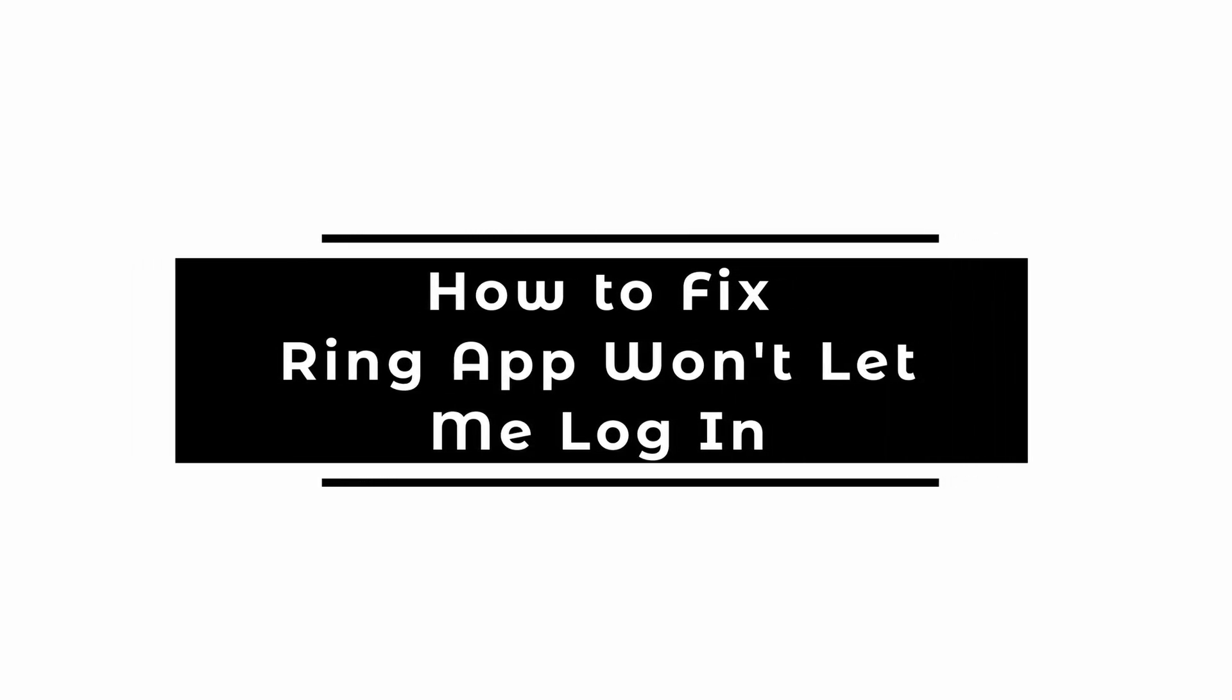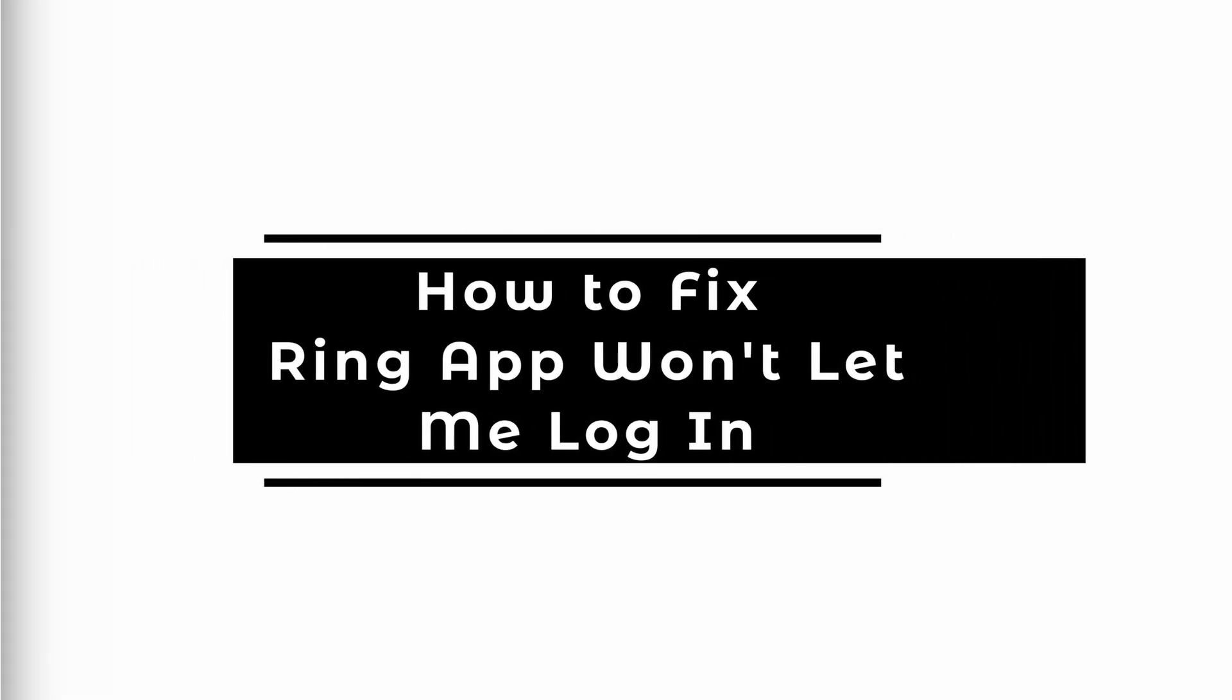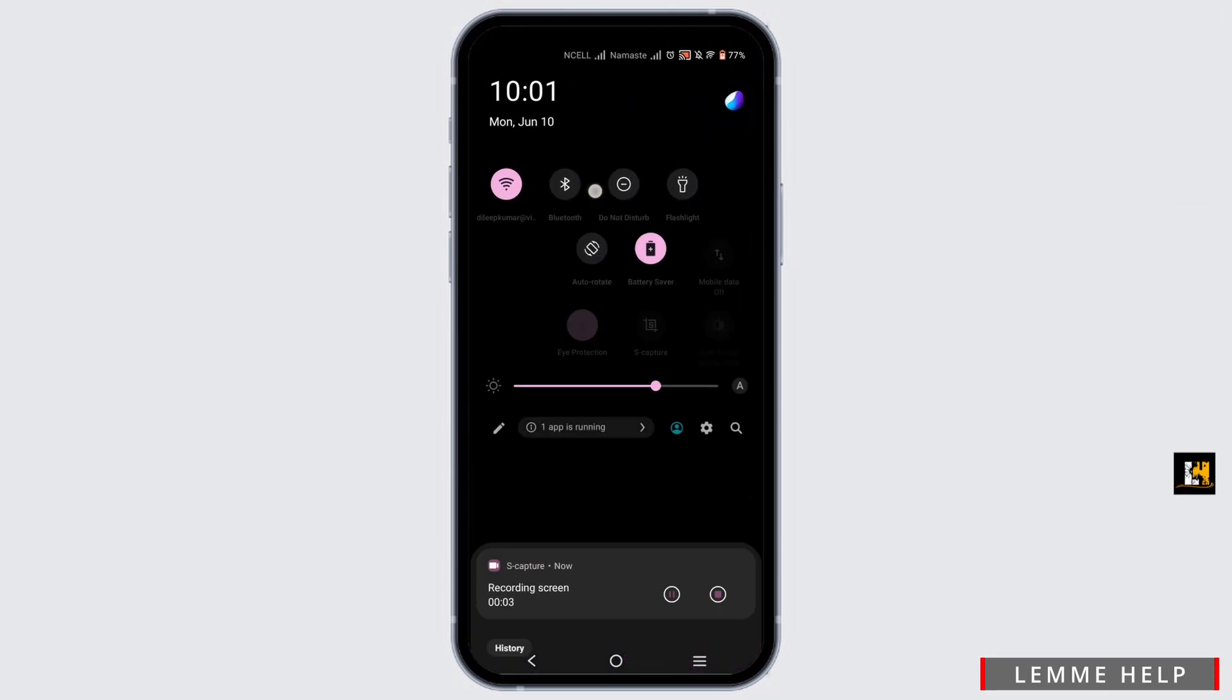How to fix Ring App won't let me log in. Welcome to Let Me Help and let's get right into this tutorial.